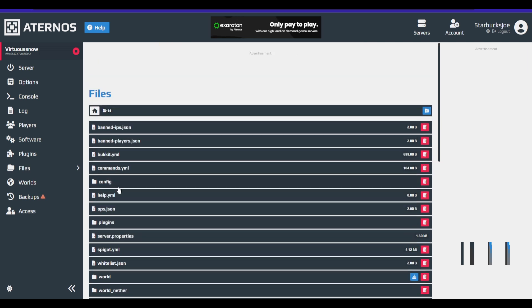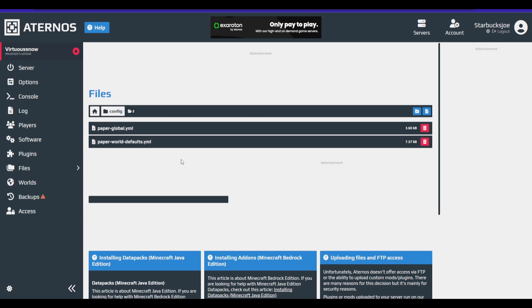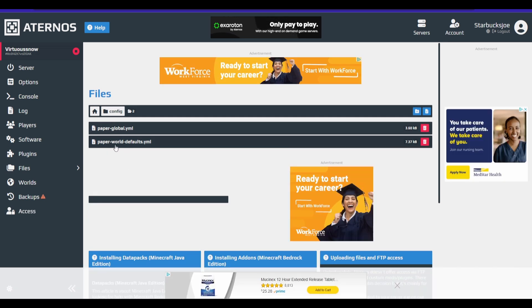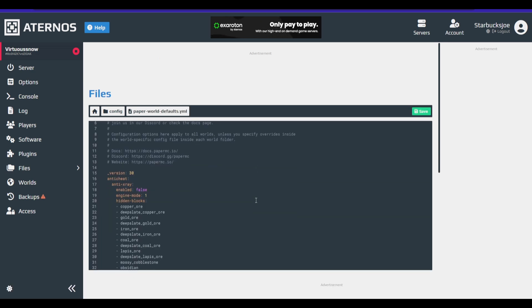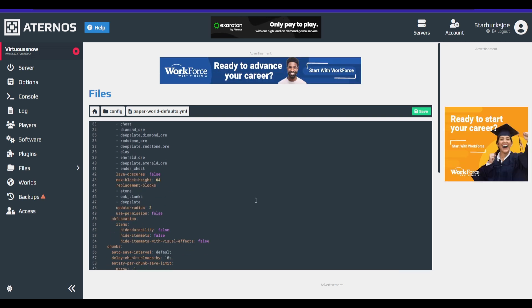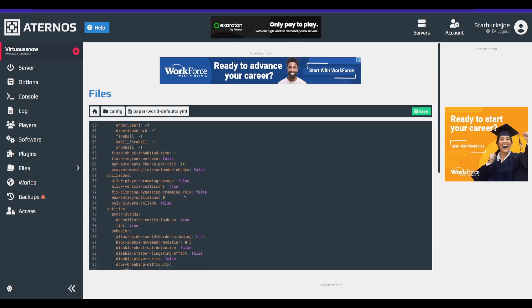So the last one we're going to want is we're going to want to go to your home files thing. Go to one, two, click on the configure folder and in here, here, you'll find a paper world defaults.yml. And I want to open that. And here is where we'll add our final optimizations.